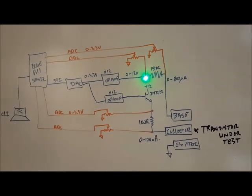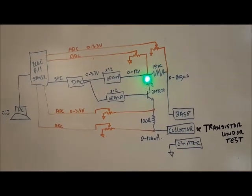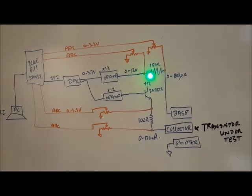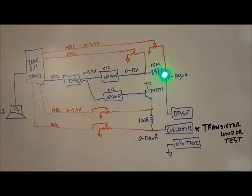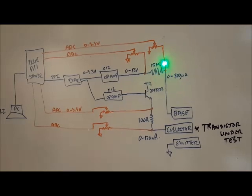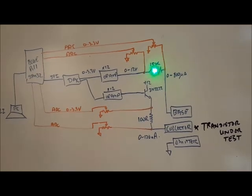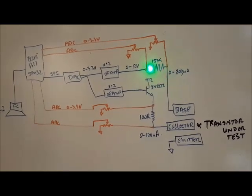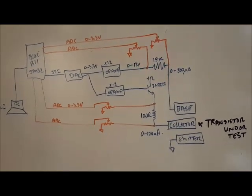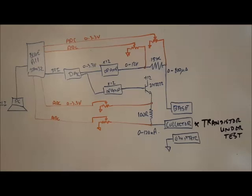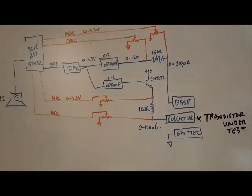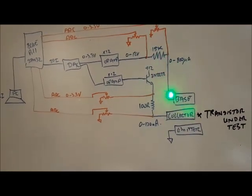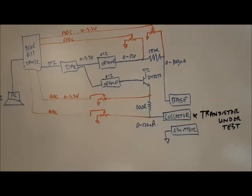Same thing for the base, I can measure the voltage at the input to the resistor, and the voltage at the output of the resistor, and I can determine what's the current going through the resistor, and hence the current going to the base.